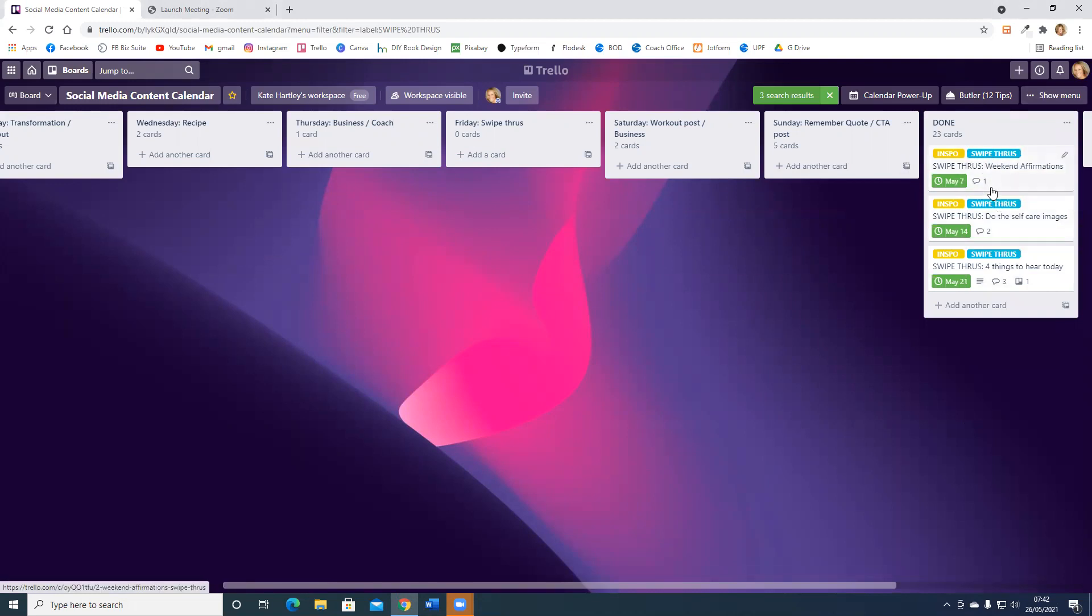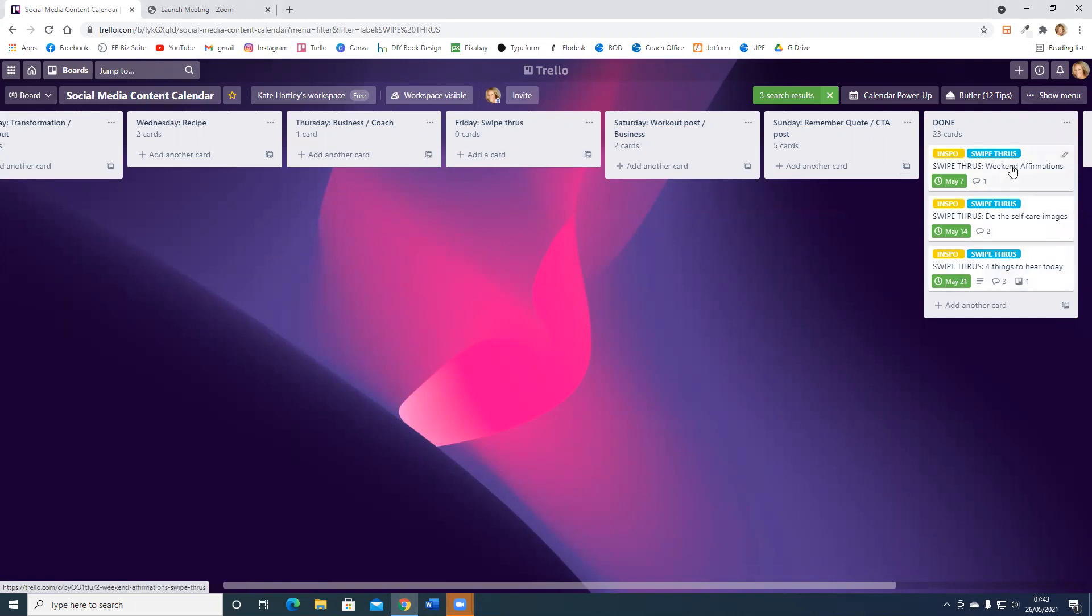I also subcategorize under whether I'm doing inspiration, health, fitness, meal prep, that sort of thing. It helps me further fine-tune my content. These are the swipe throughs I've already done, so I know not to accidentally redo those, because when I create my content, I bulk create it.